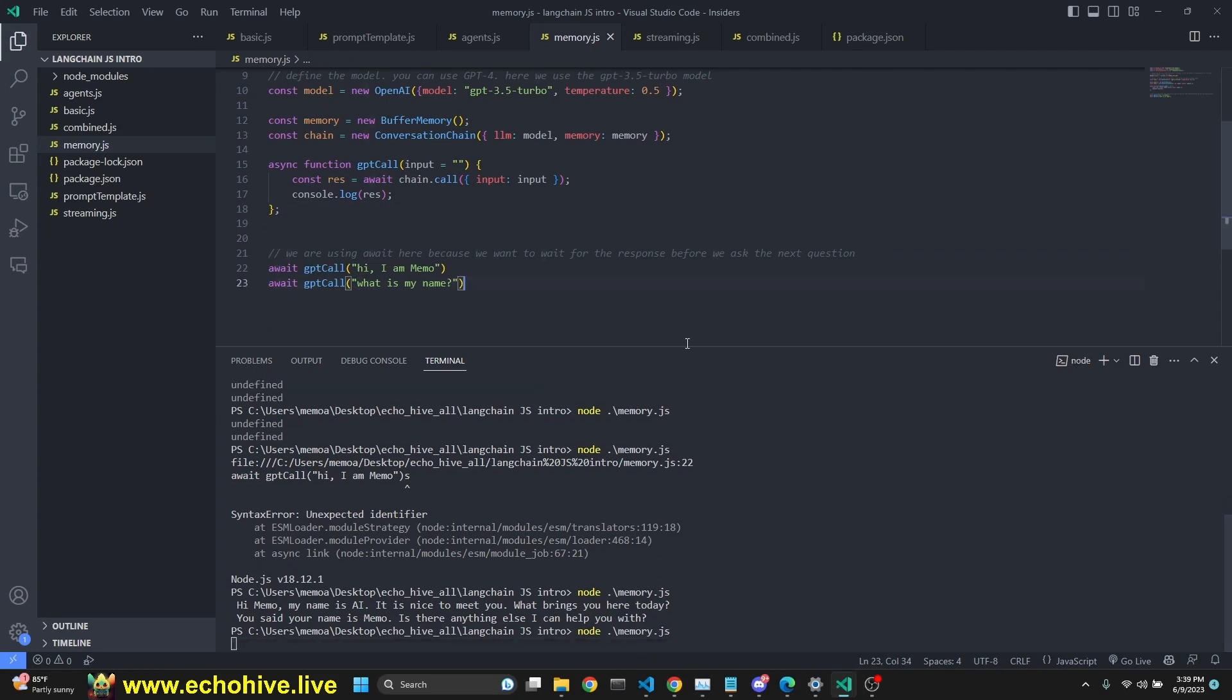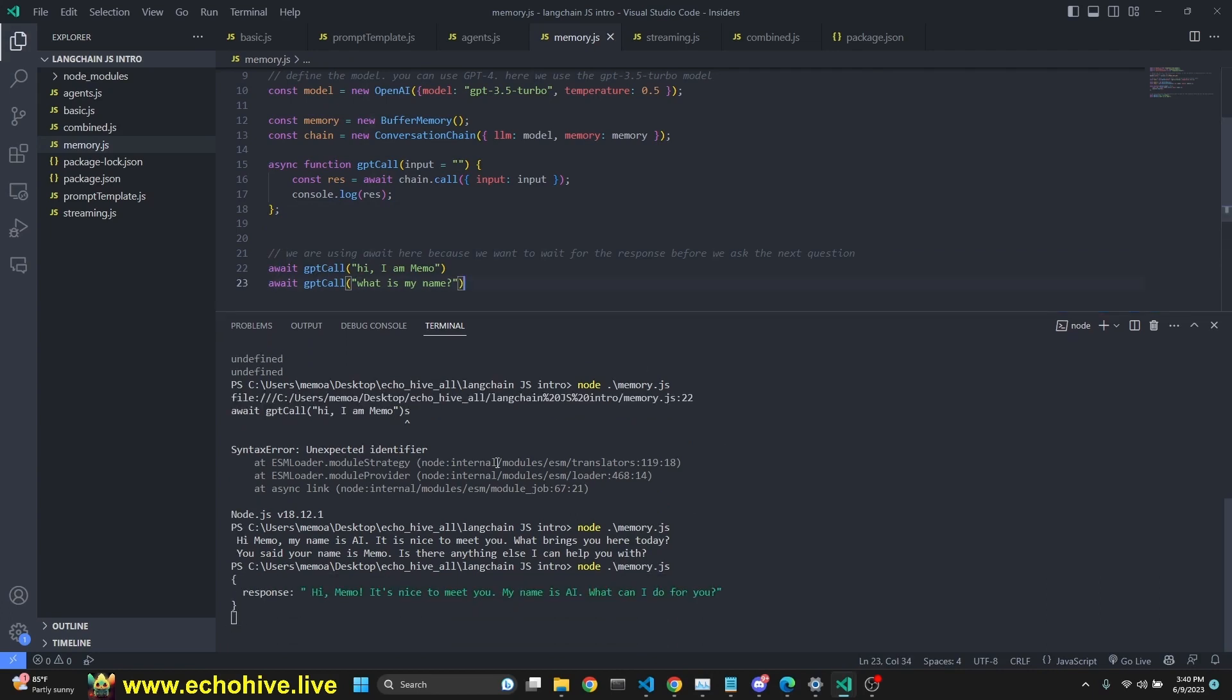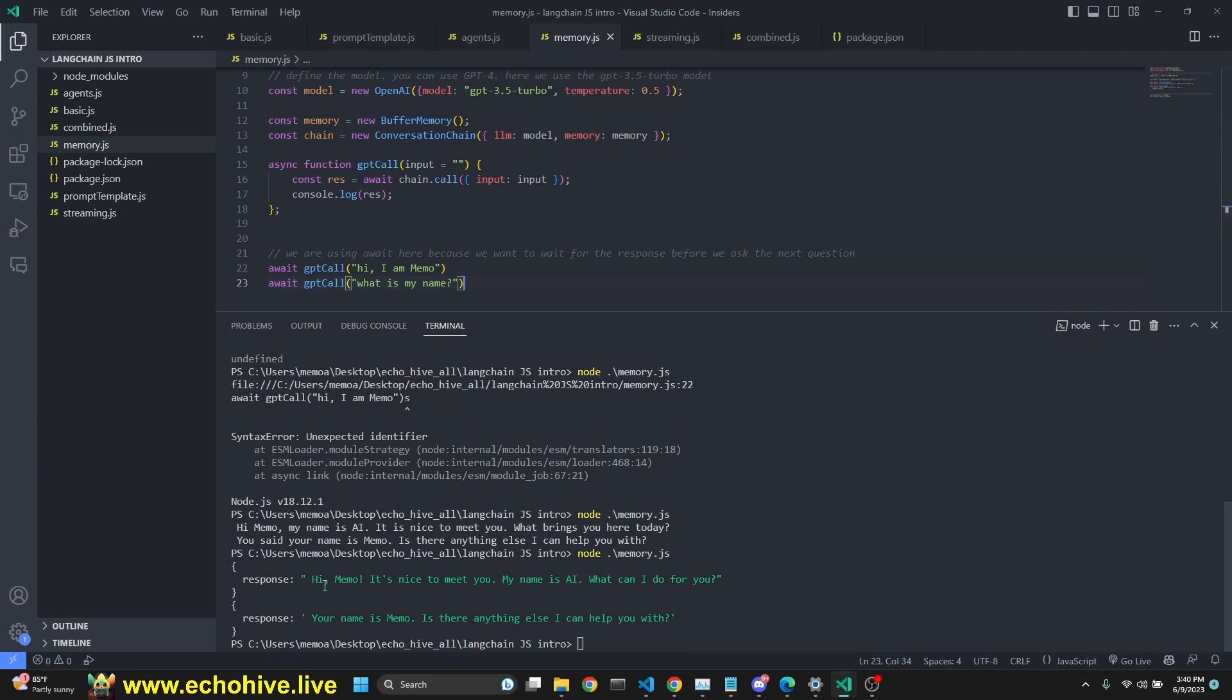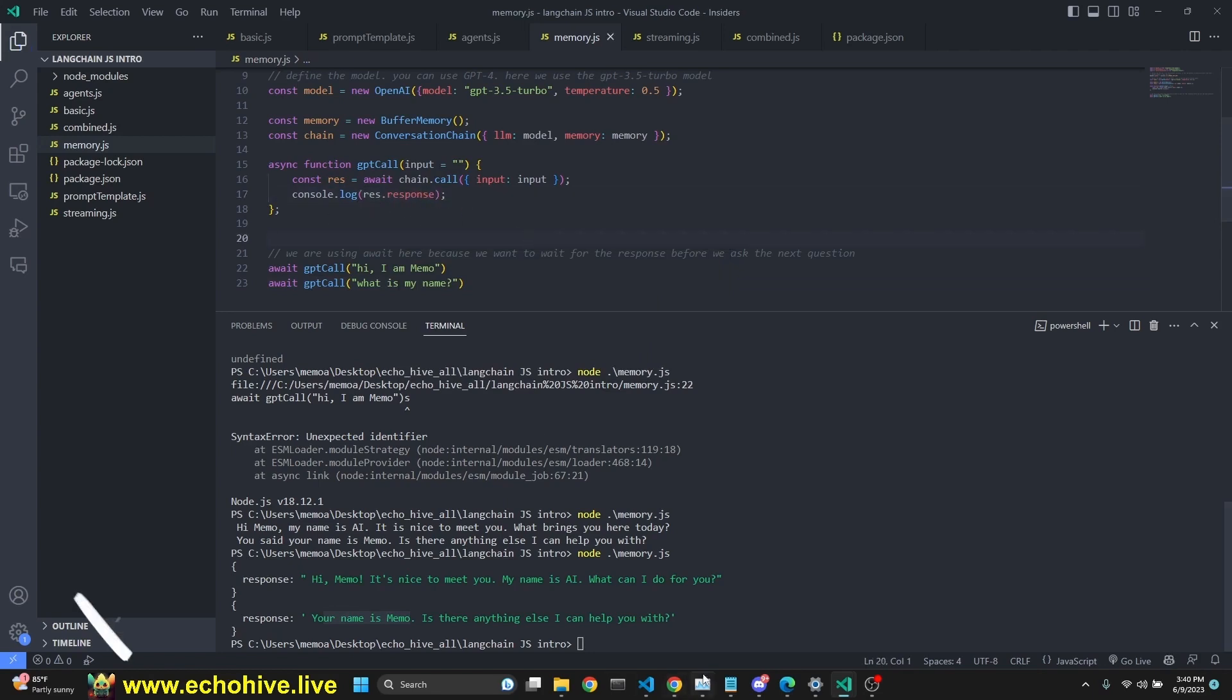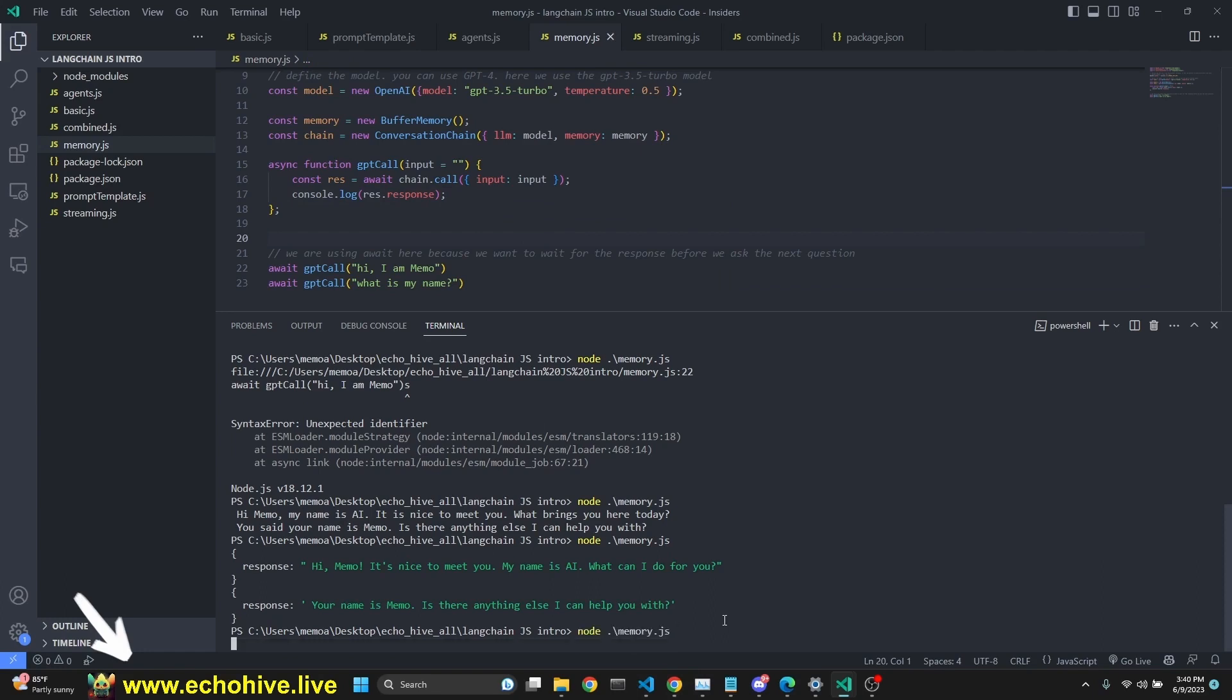the first response should be regarding our name. It says, hi, Memo. It's nice to meet you. And the second one is your name is Memo, demonstrating that we now have created memory. But as you see, this is an object with a response key. If you just want to put the response, then all you have to do is raise that response to log into the console, save it, and run it again. And now we should only get the responses,